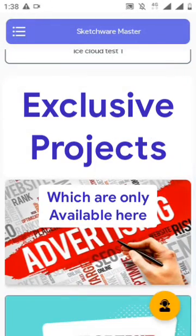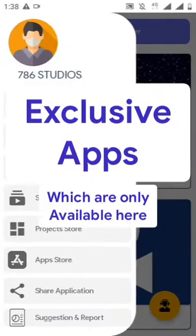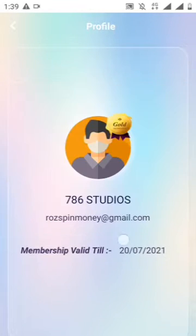Exclusive Sketchware projects created by expert Sketchware developers. You will not find these projects anywhere else.